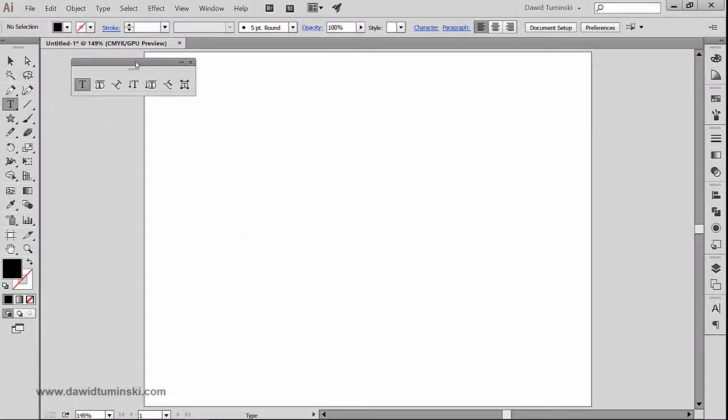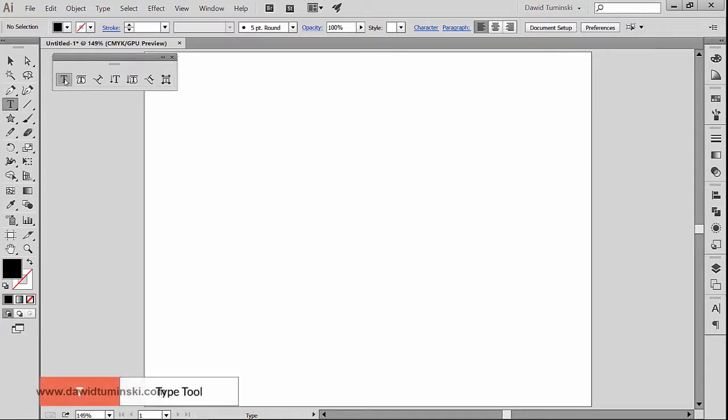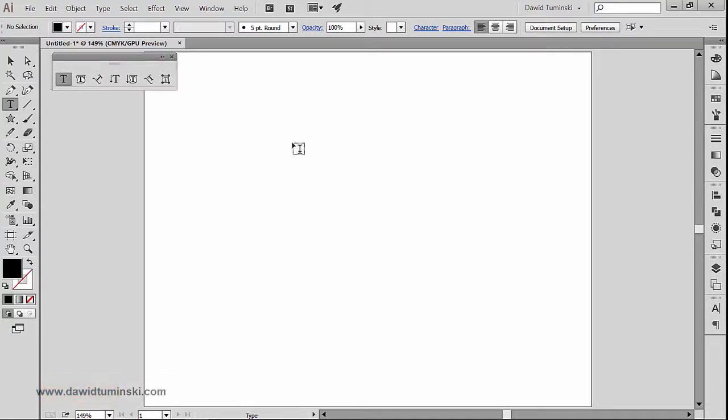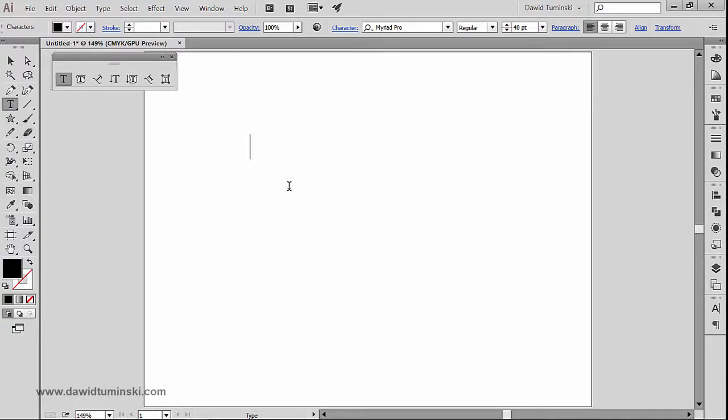The first tool that we'll talk about in this video is of course that typography tool or the type tool which has a very handy letter shortcut of the letter T. The basic two ways of how this tool works is of course when I simply click on my artboard like so.